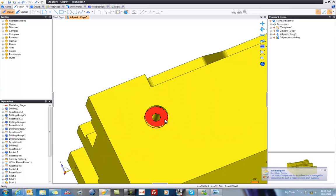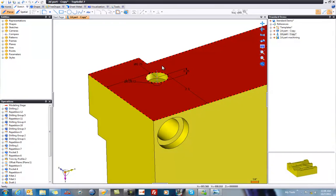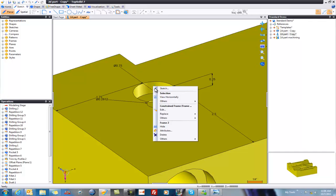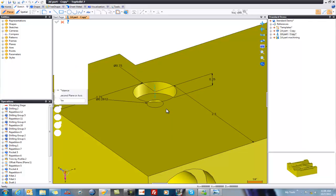So what we're gonna do — double-click on the drilling, and up pops this axis. The axis is actually a frame. If I right-click on it, you'll notice it says Constrain Frame here, and I can choose Edit.